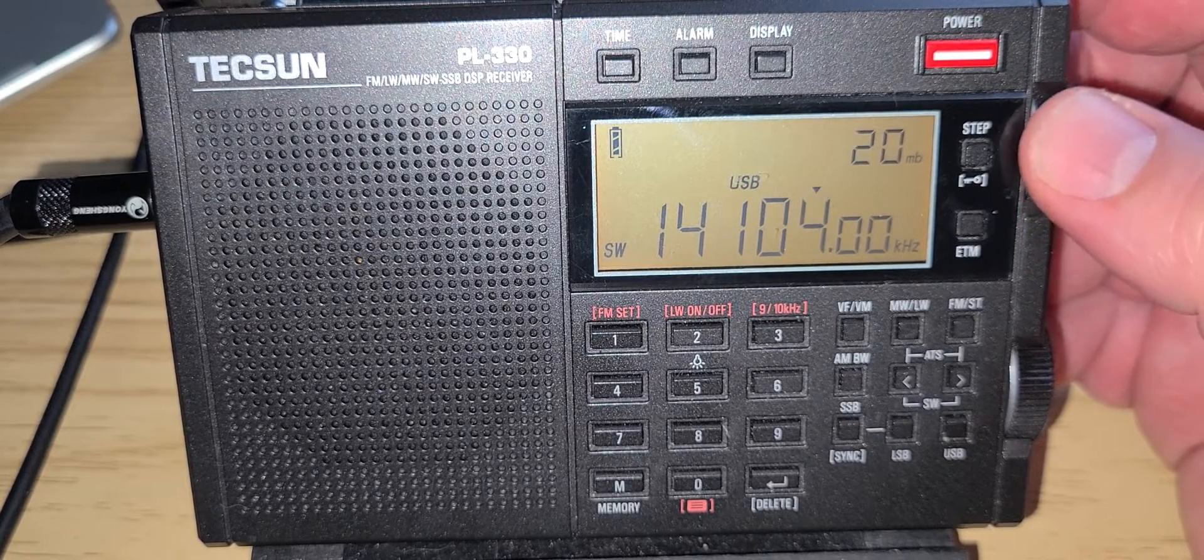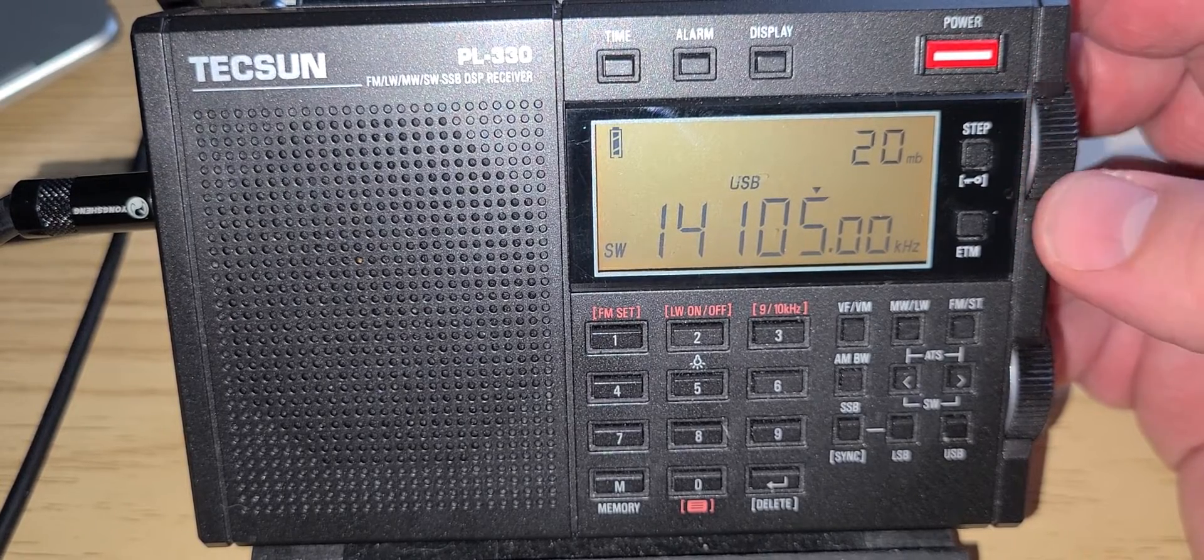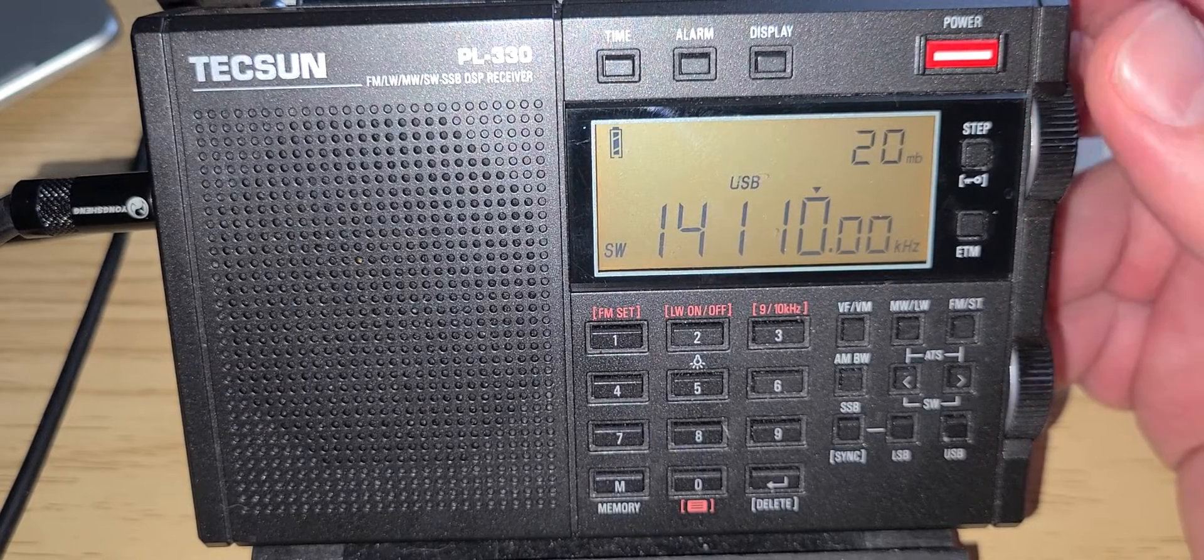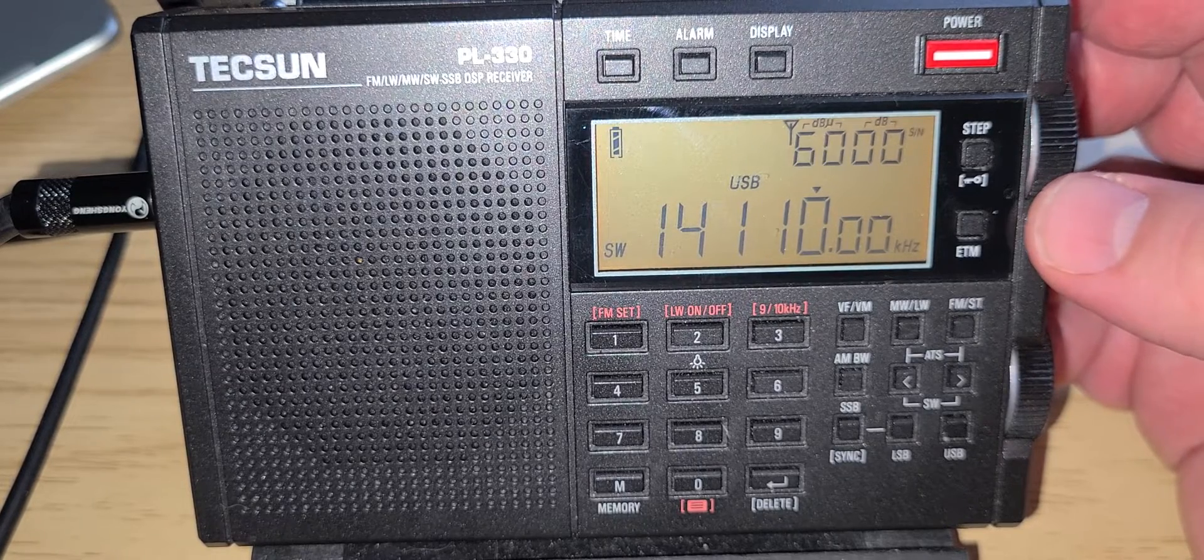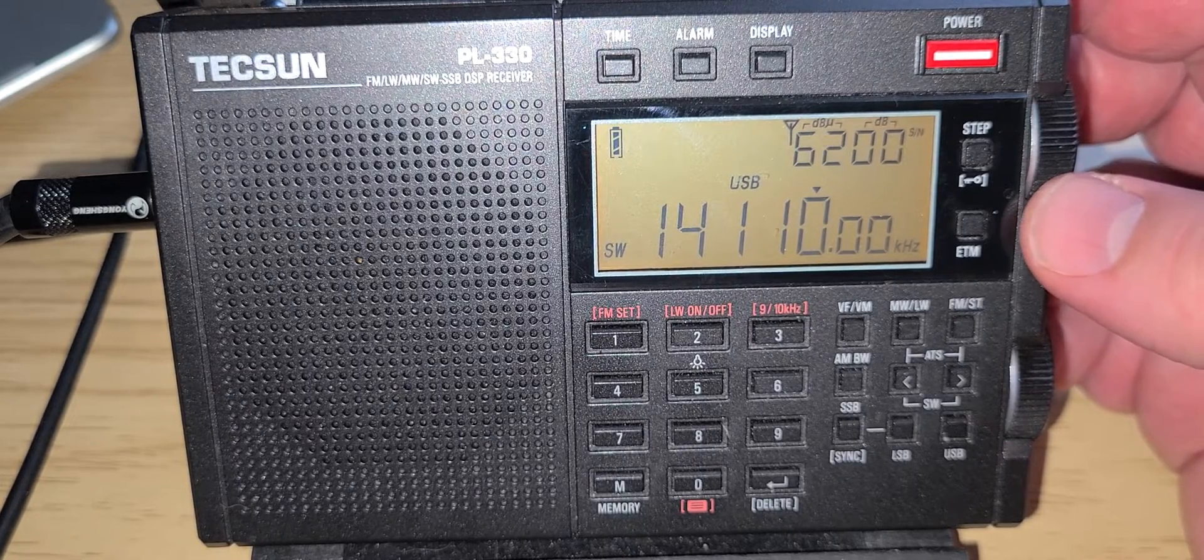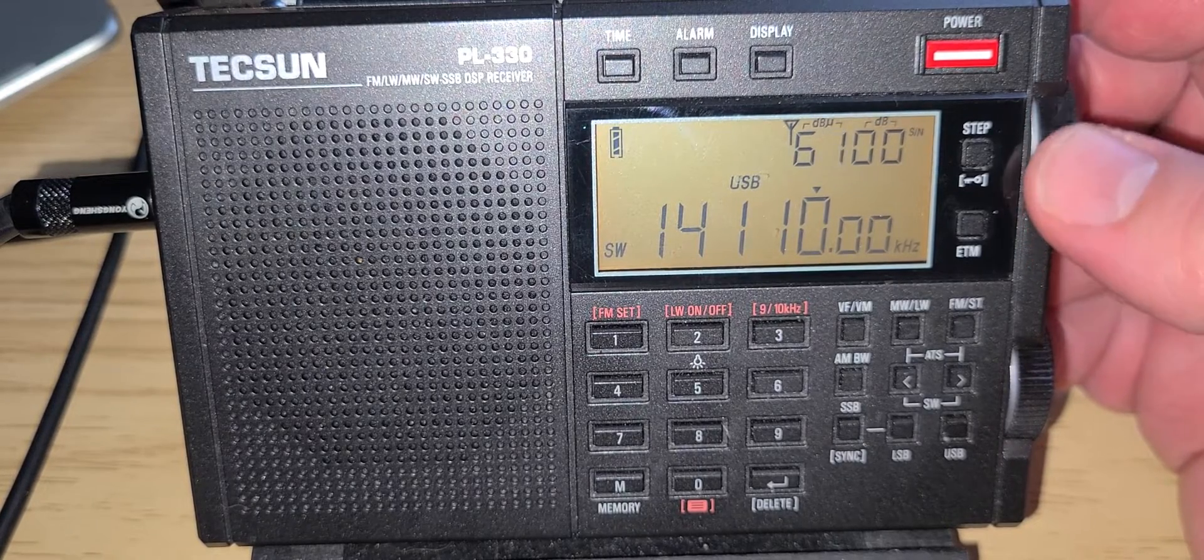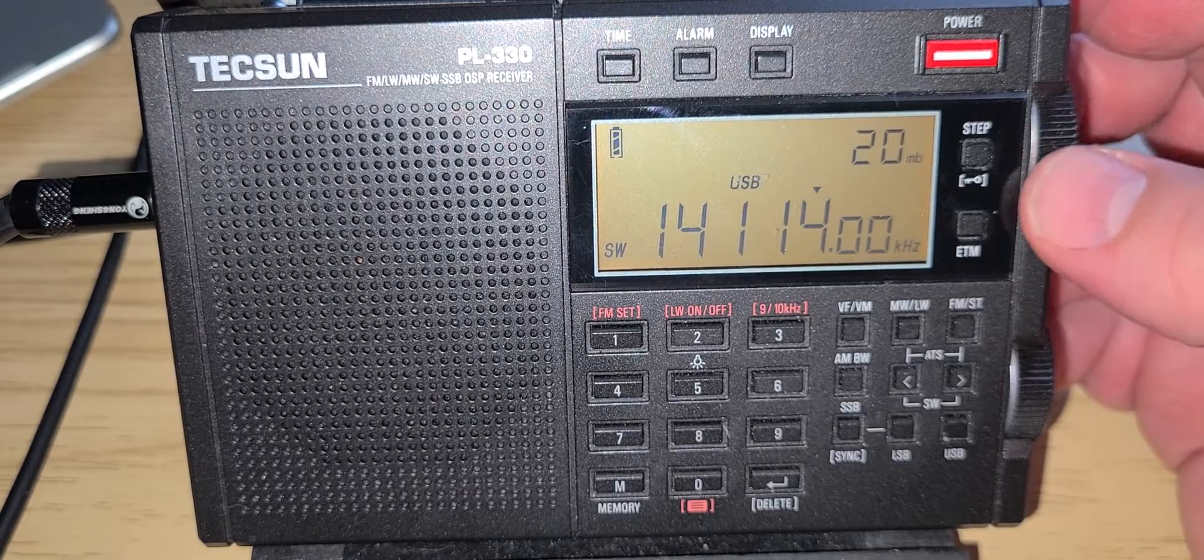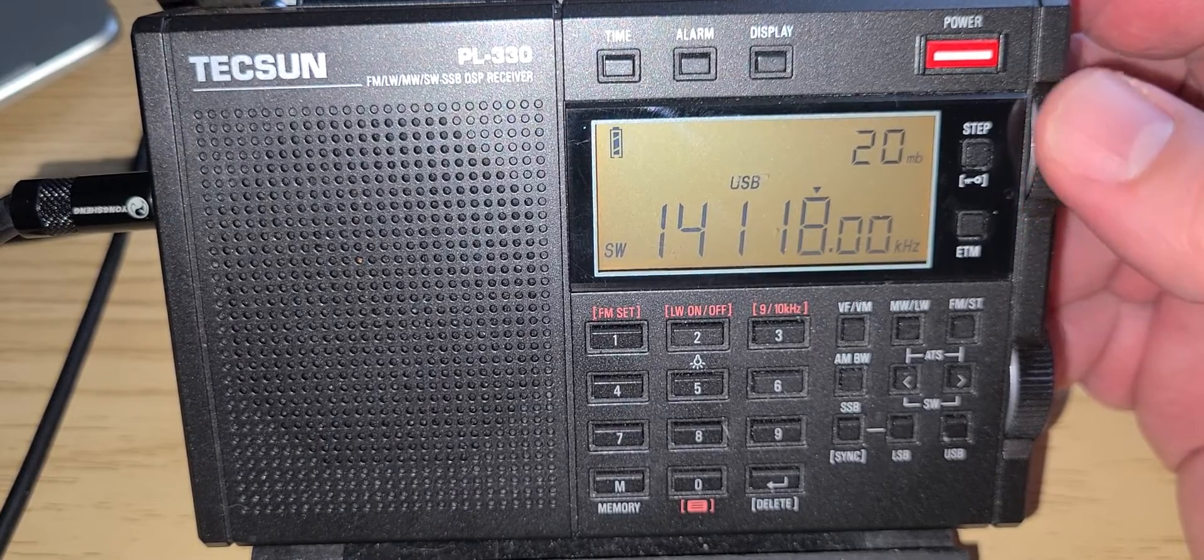And as we reach about 14.110-ish, this is where now the voice portion starts, which is upper sideband.